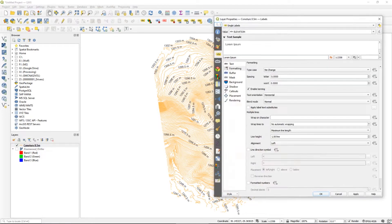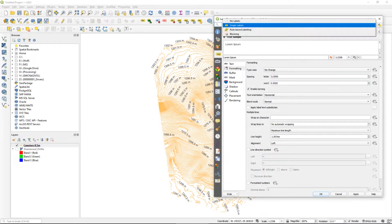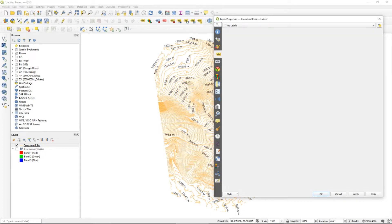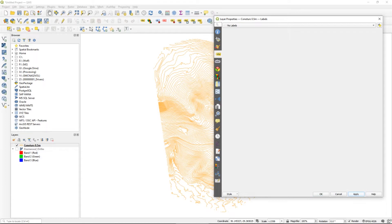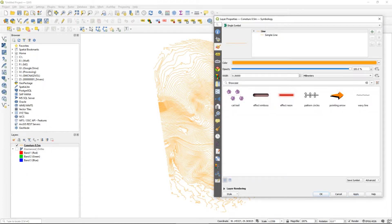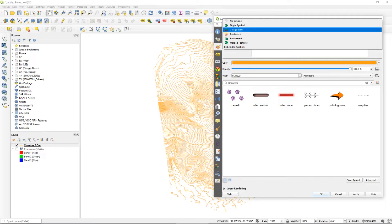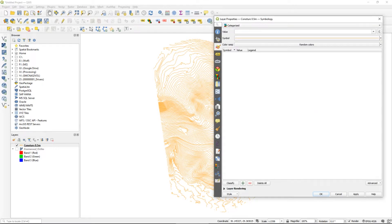Going back into the properties of our contour lines, we're going to turn off those labels for the moment just so that we can see our contour lines a little more clearly. Here in QGIS we want to go and edit the symbology of the contours. You'll see at the top of the screen it's currently on single symbol — that's why we have these simple plain brown lines. We're going to change that symbology to categorized and again select the elevation property.